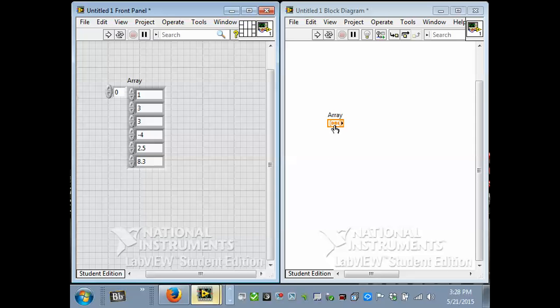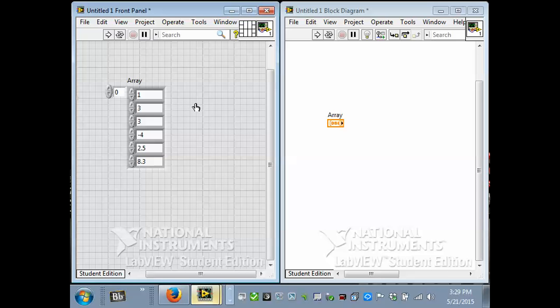Notice over here that there's just one thing. There's only one object, one terminal on the diagram. And it's a bold outline, meaning it's a control. But you see the little square brackets around DBL? The square brackets indicate an array. So it's an array of numbers.